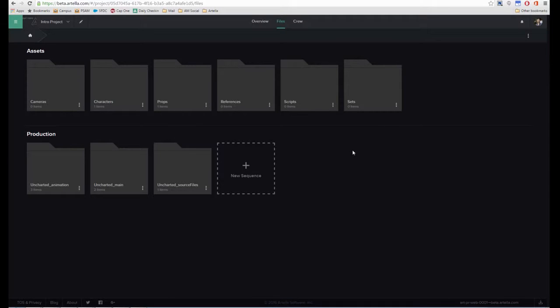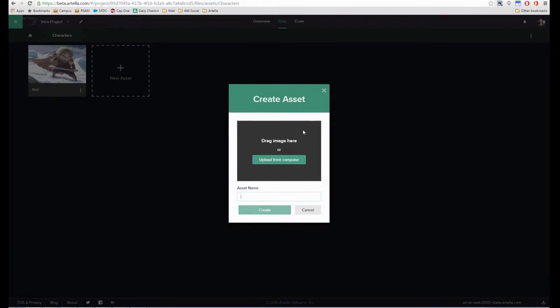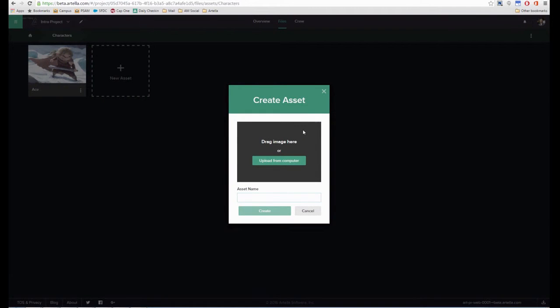All right, let's go ahead and add an existing asset into Artela. So for this example, we're going to go into Characters, make a new character.